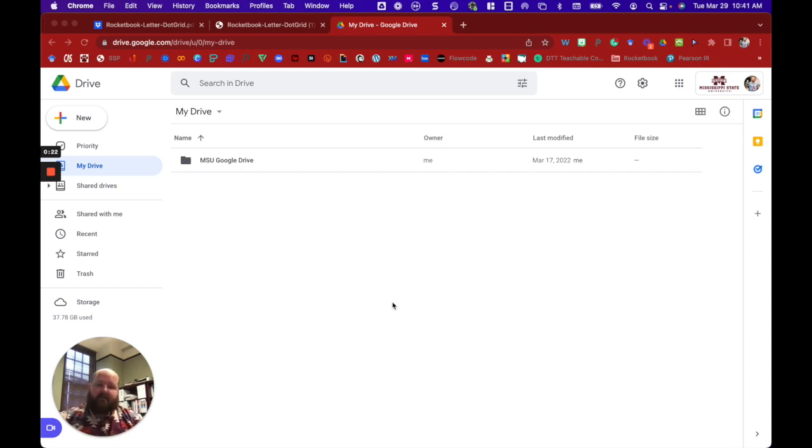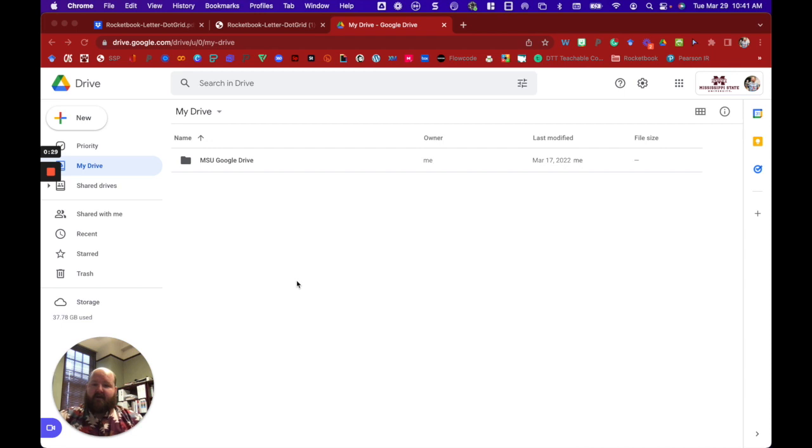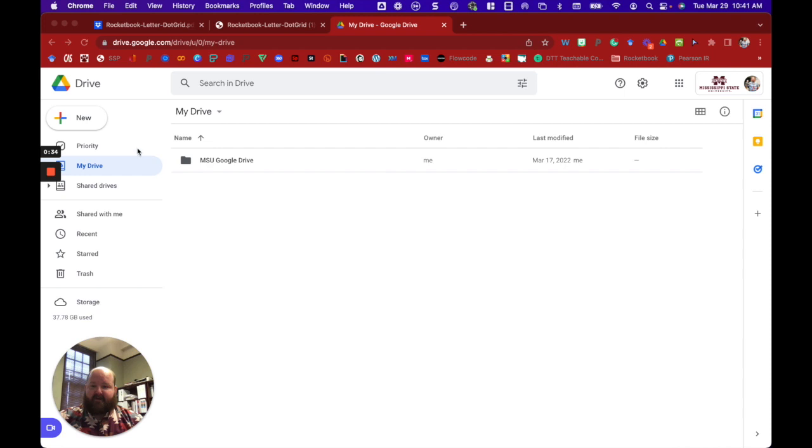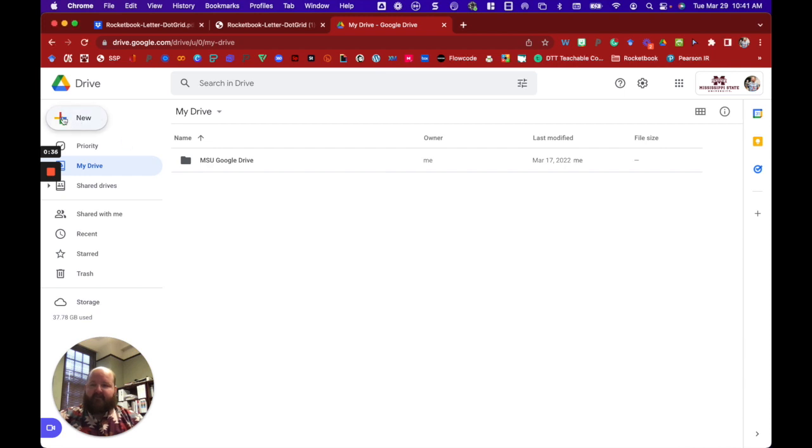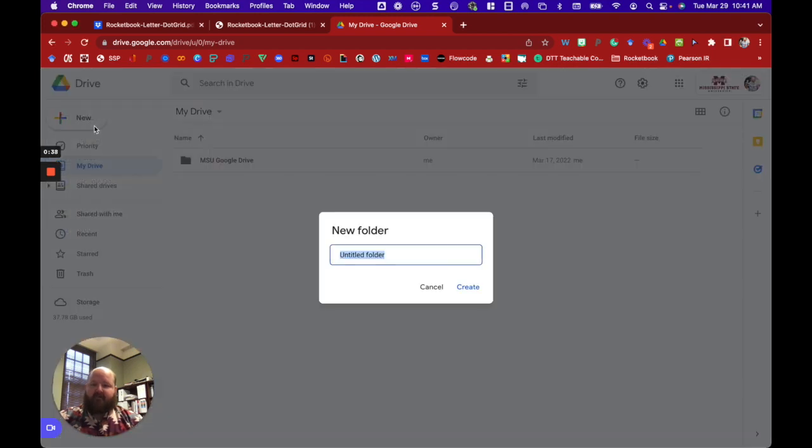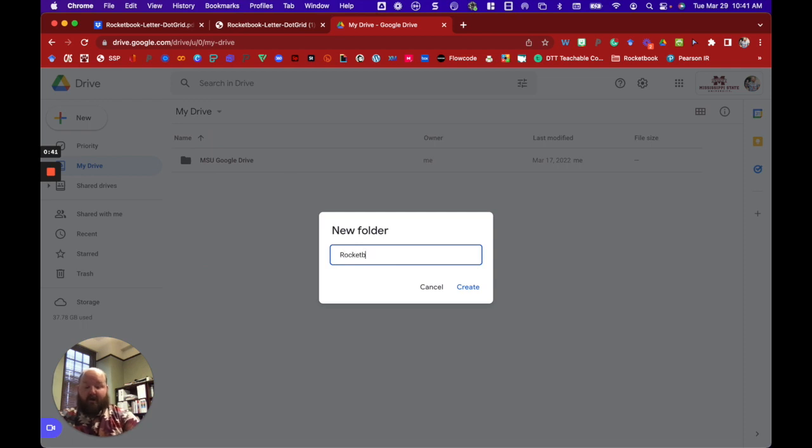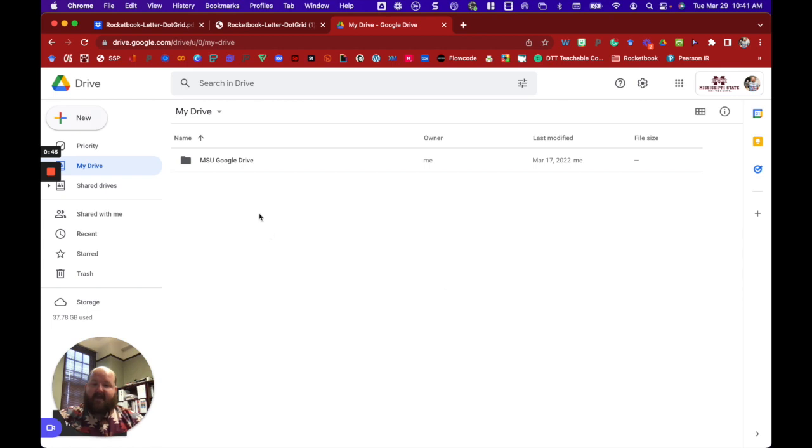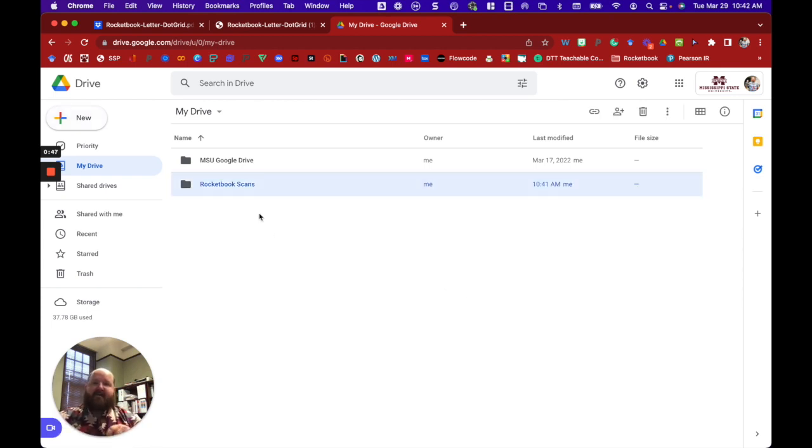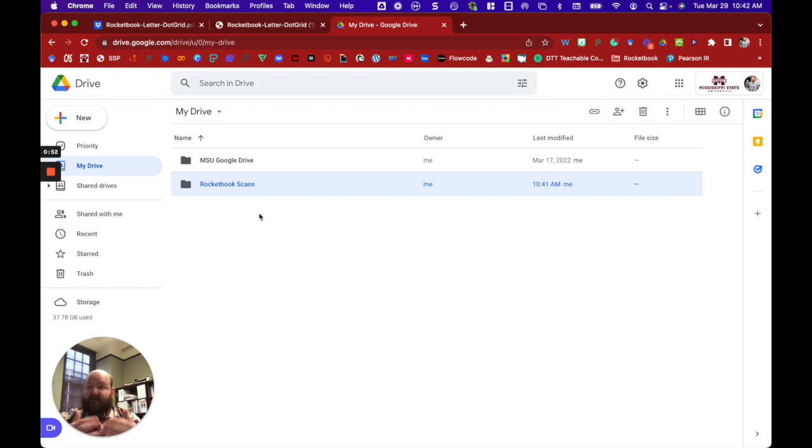Inside the app there is a place to change the destinations that your notes are sent to when you scan them with the Rocketbook app. So before we go in, I actually want to set up a location that I'm going to send my notes. So I'm going to use my Google Drive. I'm going to go into my Google Drive here and I'm going to create a folder called Rocketbook Scans.